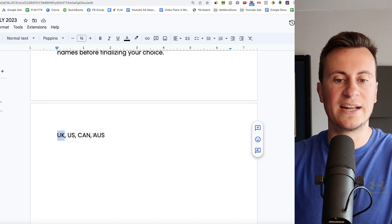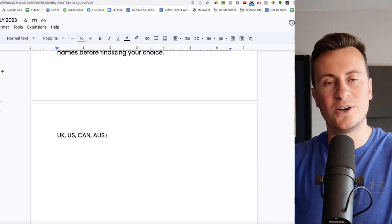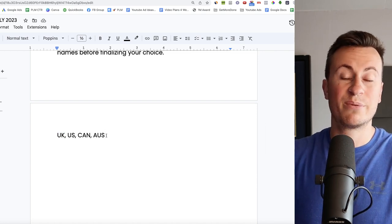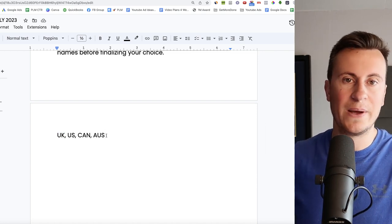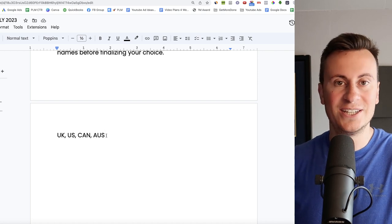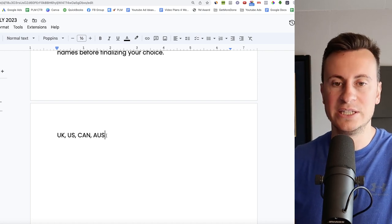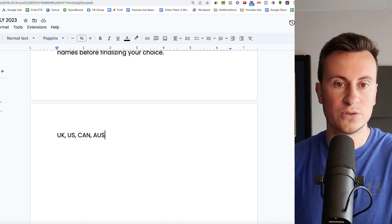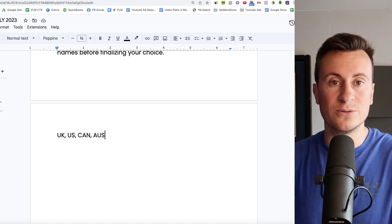As for the country then, just to finish off, UK, US, Canada and Australia would be my go-to ones. Pretty much anywhere where camping at the moment is high in demand or high in popularity. And obviously, you can use Google Trends to check that. And so, with that being said guys, that's my top five picks for July of 2023.